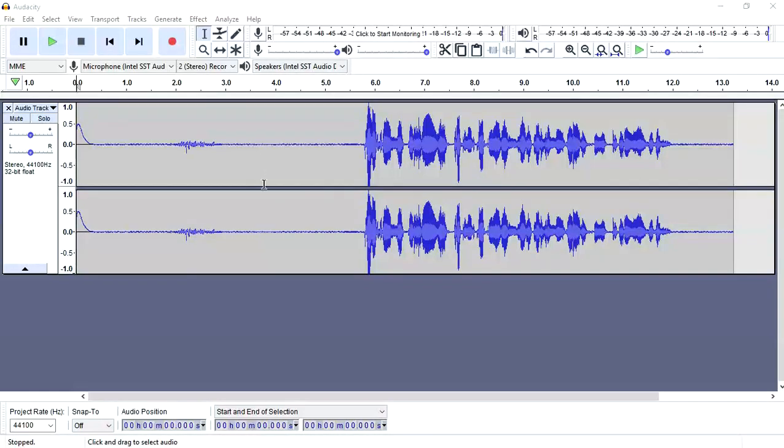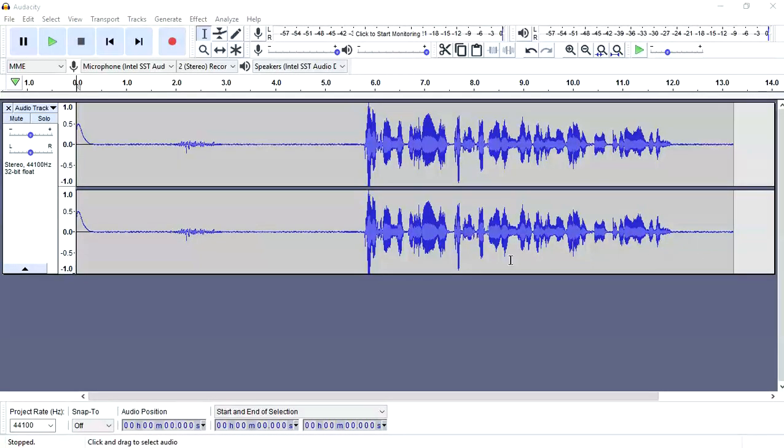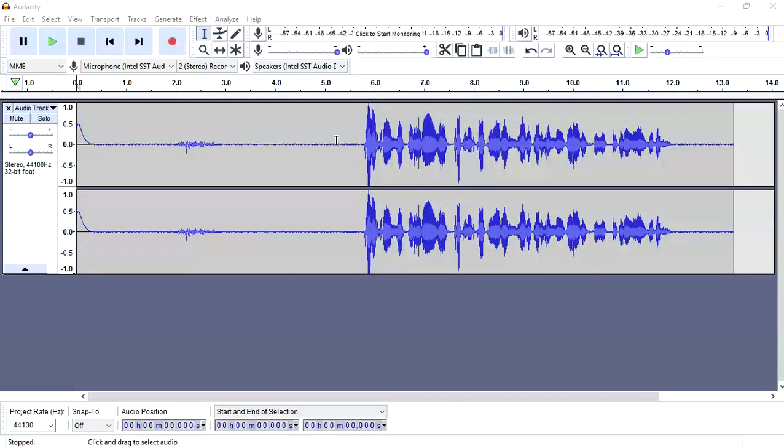So basically you can see I have an audio here and it is 13 point some milliseconds long. One of the first basic rules of audio is to leave at least a gap of 5 seconds before starting your voice.